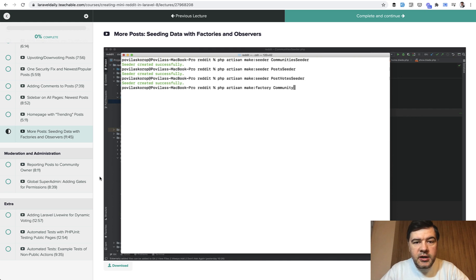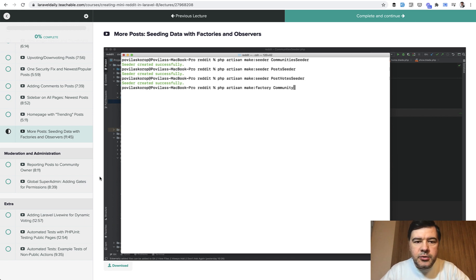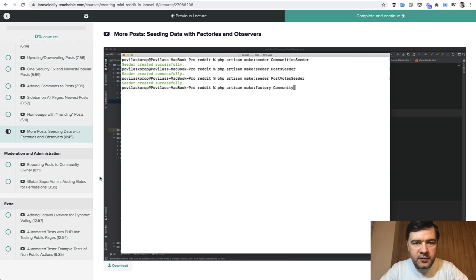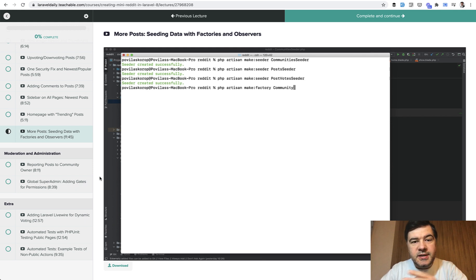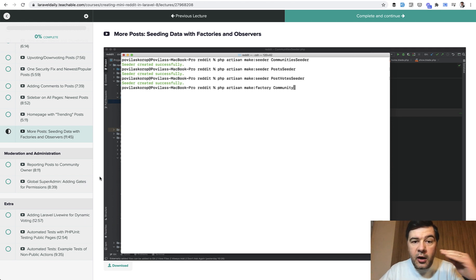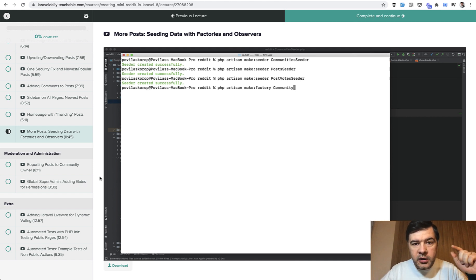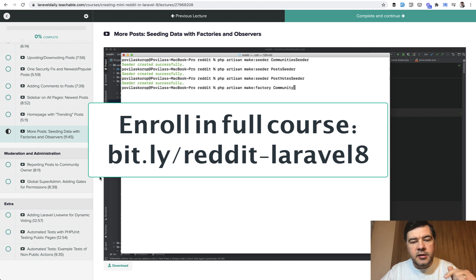Hello guys, what you're about to watch in the next 12 minutes or so is one lesson from my course called 'Creating a Mini Reddit in Laravel 8.' In this lesson I'm talking about seeding data with factories and something with Eloquent observers. This lesson is kind of separate and you don't need to know much about the project itself, so I decided to release it as a separate free lesson. If you're interested in the full course, the link is on the screen and in the description.